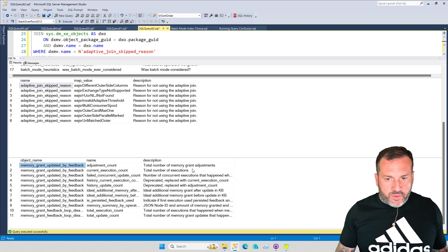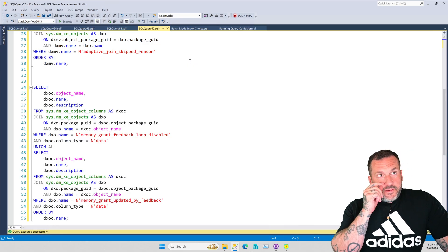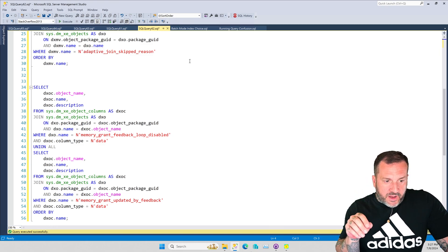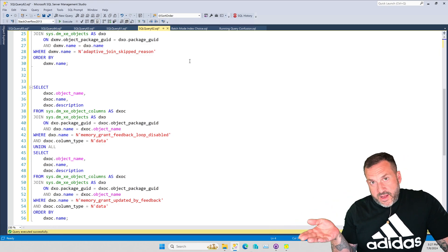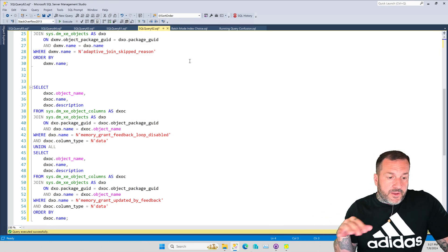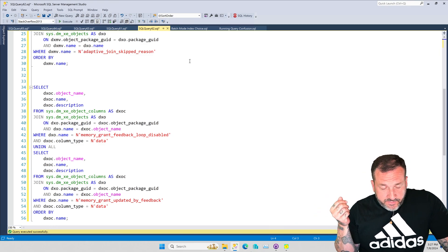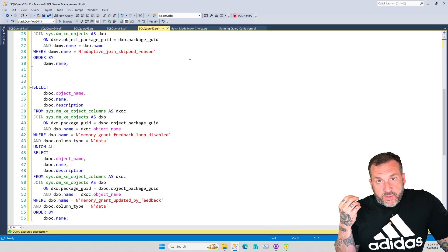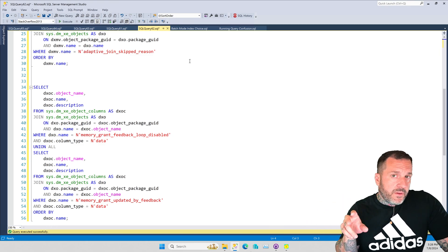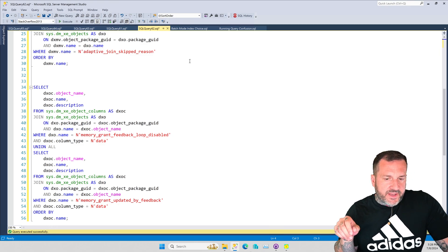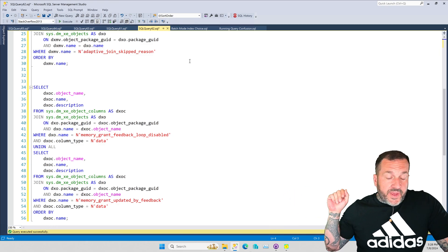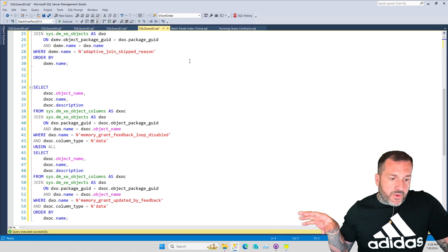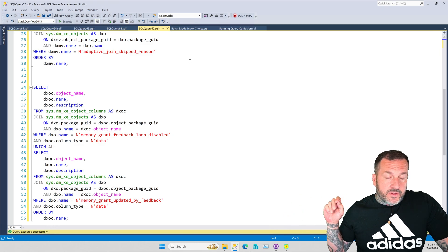This talks about the process that memory grant feedback goes through as it's adjusting query memory. These heuristics and limitations are predicated on a bunch of other stuff — for example, you have to be on SQL Server 2019 or better, or some cloud equivalent (not managed instance), and you need to be in a modern compatibility level like 150 or 160. Some features go back earlier — adaptive joins are level 140 for SQL Server 2017, and a couple go back to 2016 at level 130.